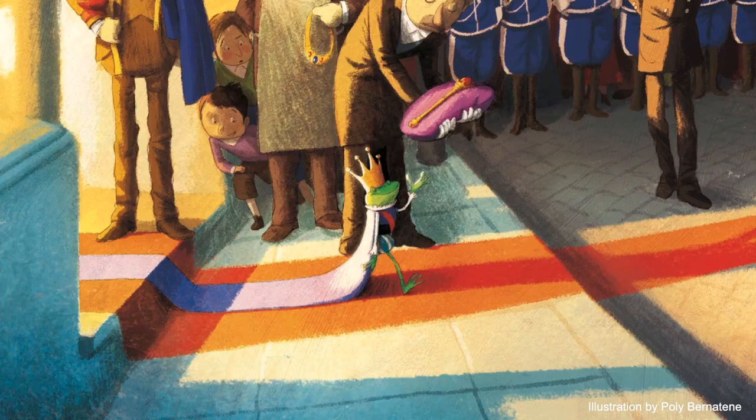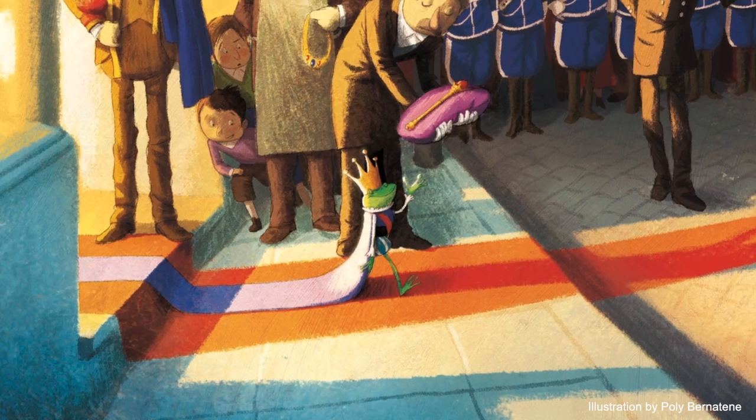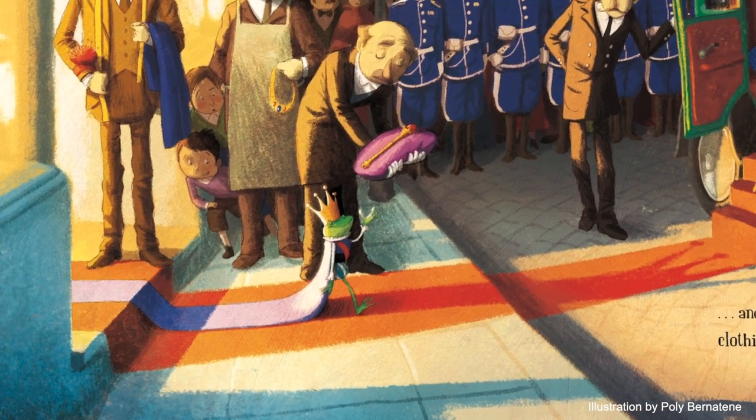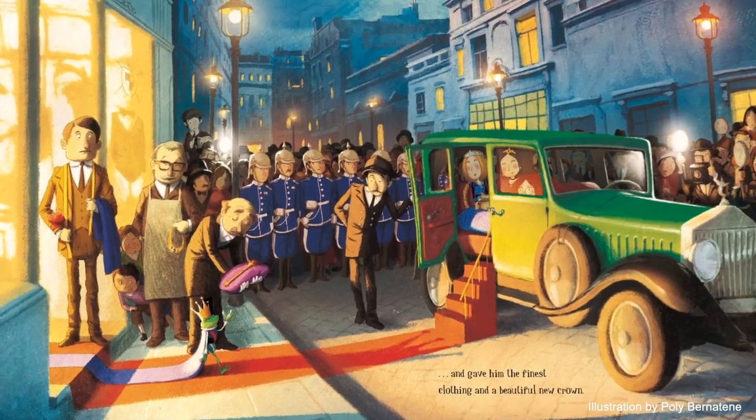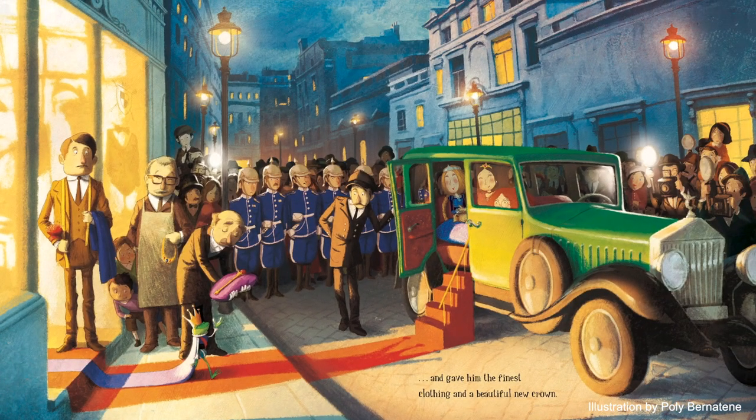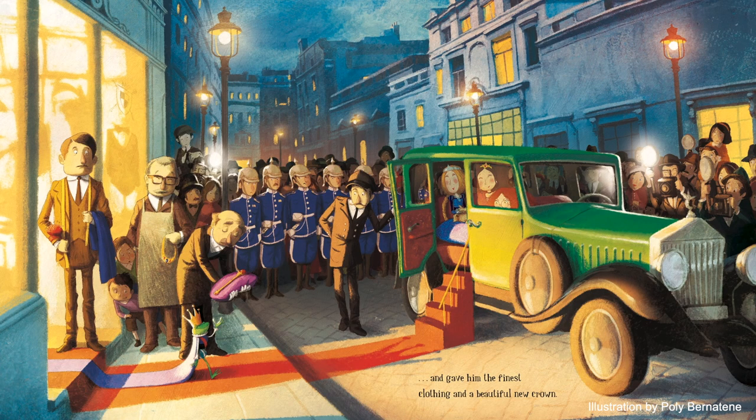It's this picture book here, Prince Ribbit, illustrated by Polly Bernatina. Prince Ribbit is the story of a cunning frog who tricks some princesses into believing that he's an enchanted prince.